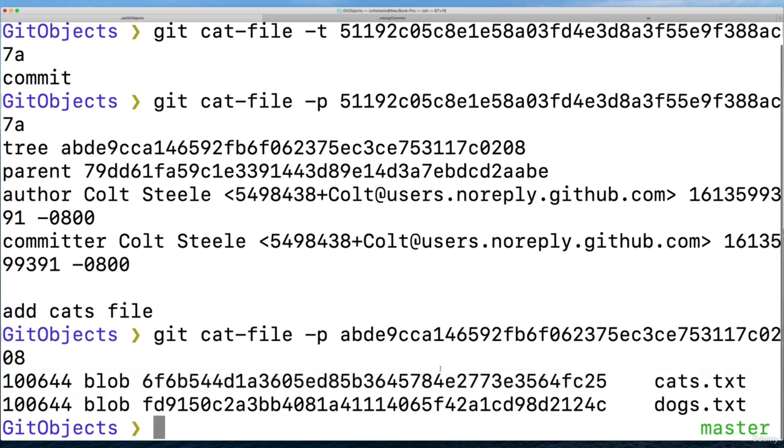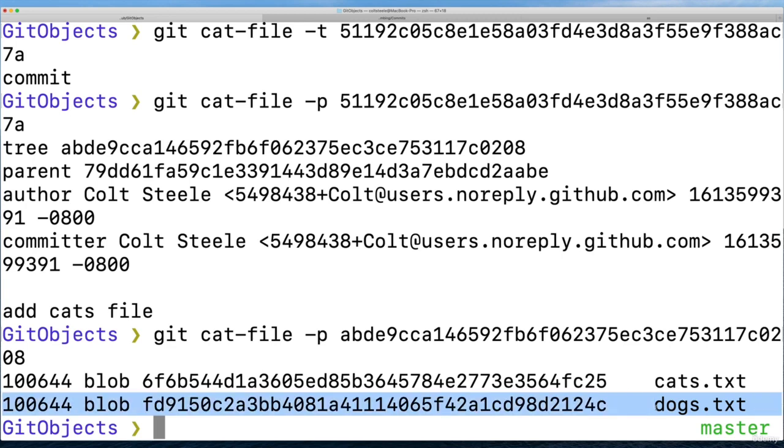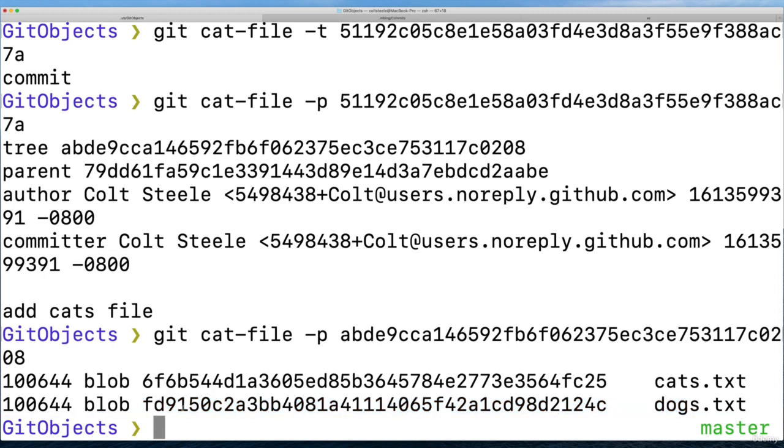This one, this tree has two blobs. But what's important to note: we didn't change this dog's file. So git doesn't give us a new blob, it keeps the same object, it has the same hash, meaning it didn't change. I can prove this.